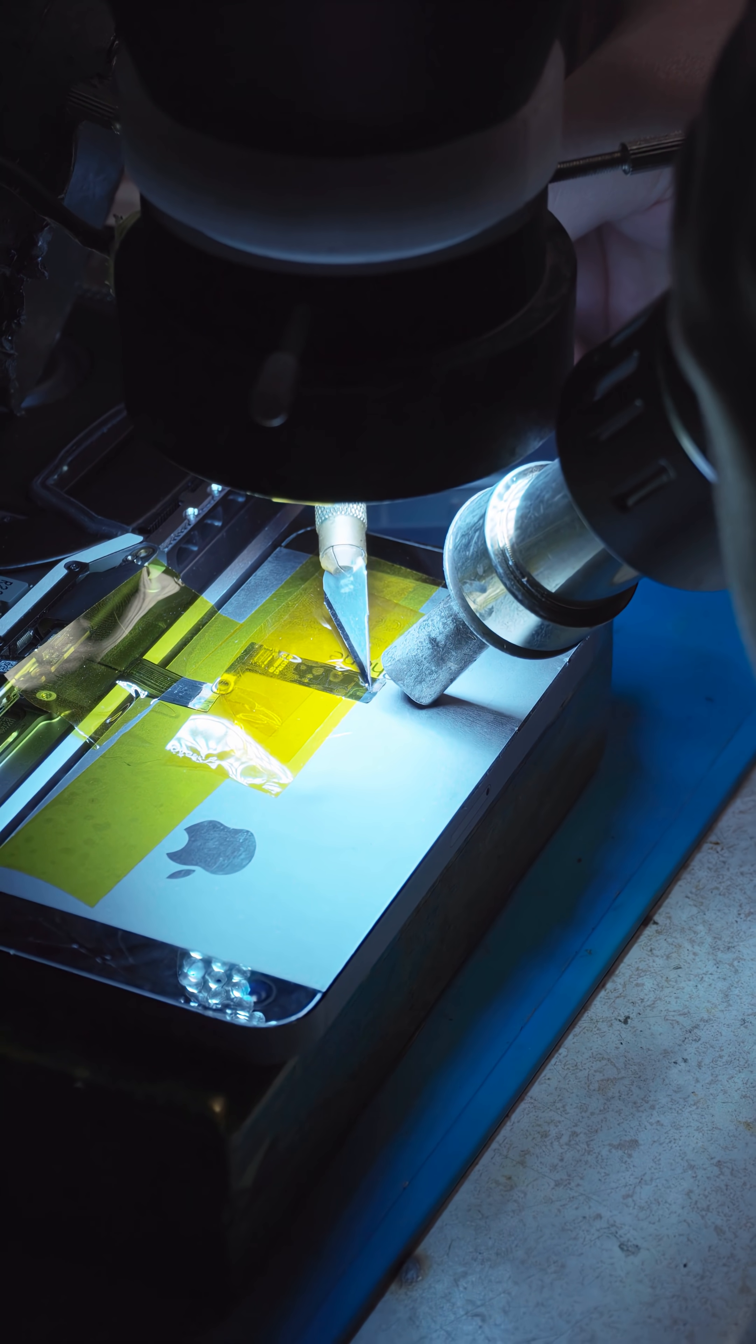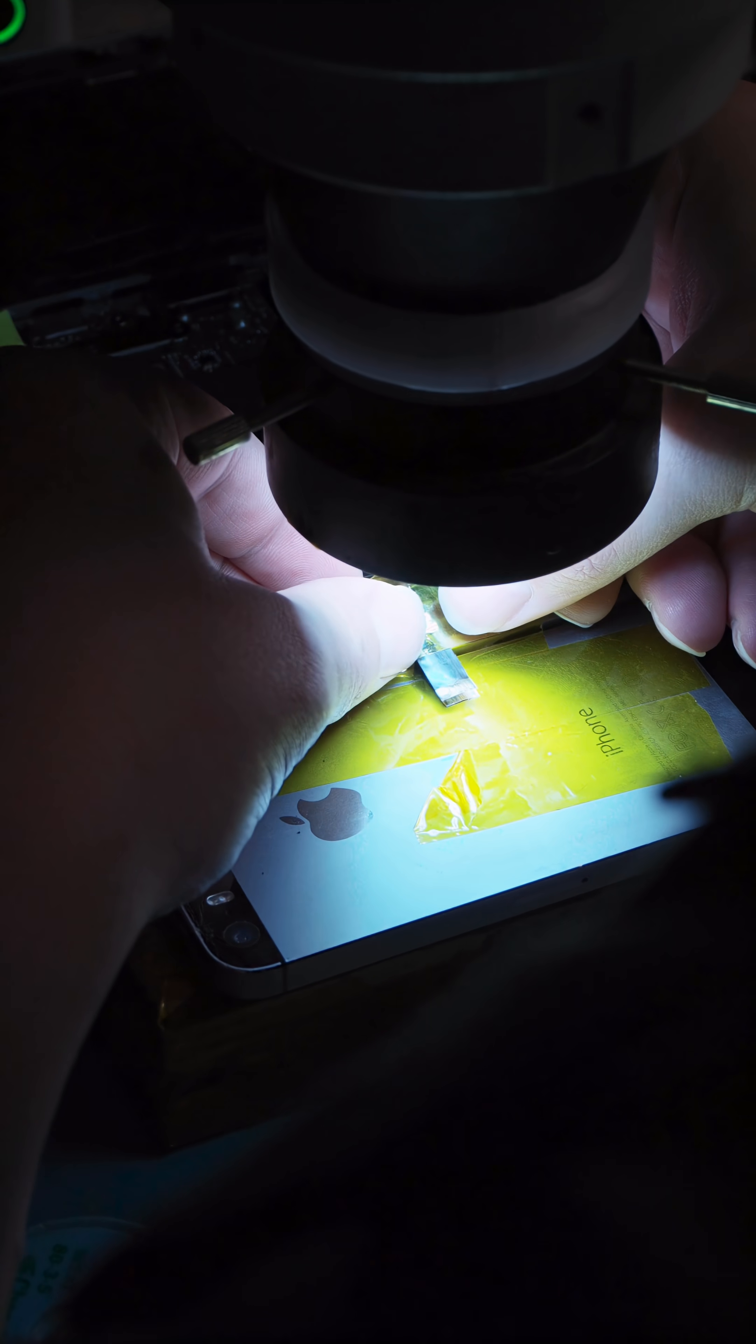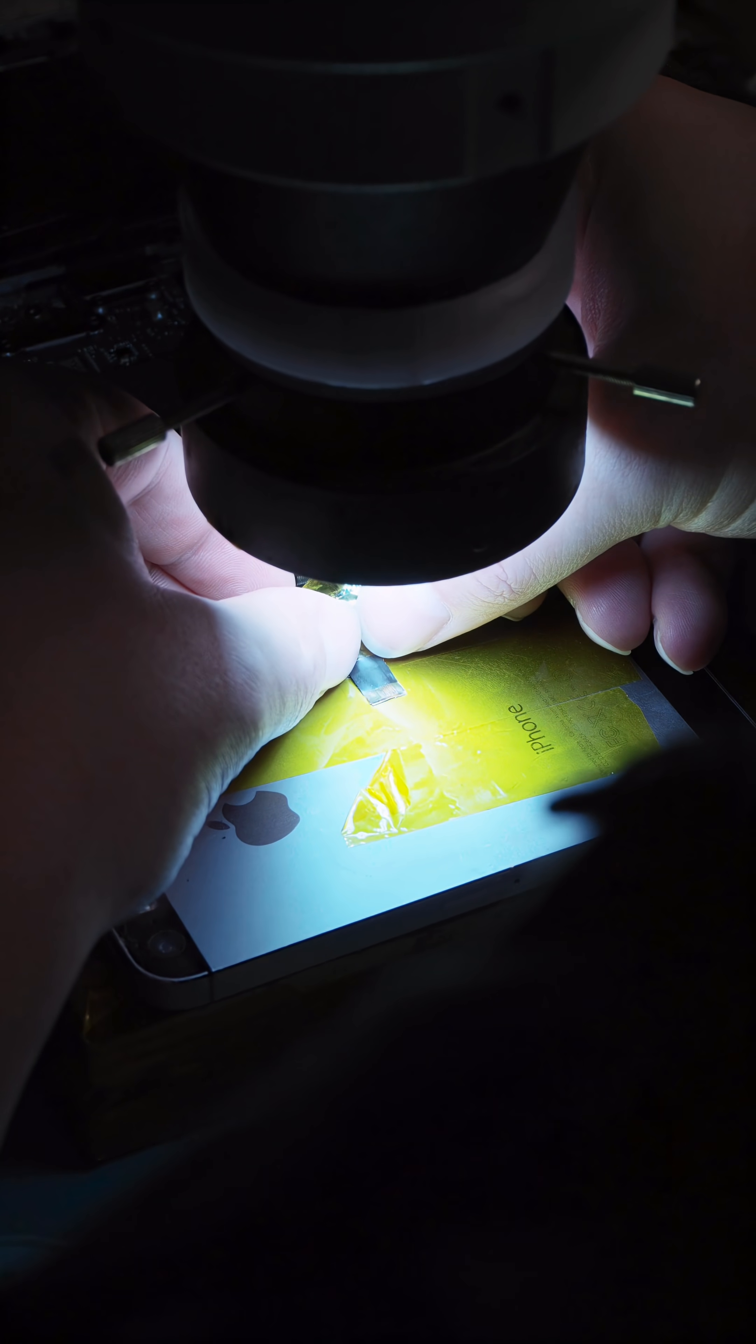We're going to splice the backlight flex cable together with the new one to add extra length and to restore the broken connections. Plus, we can finally provide this iPhone 5 with some type of purpose.